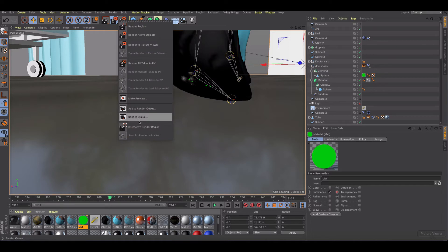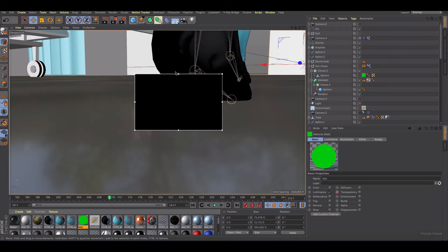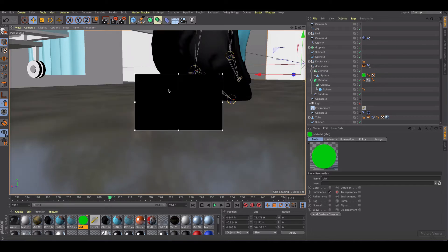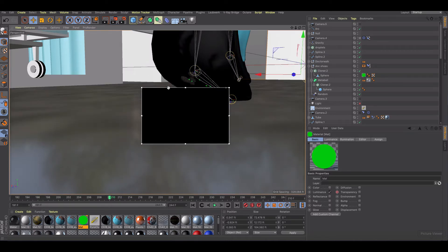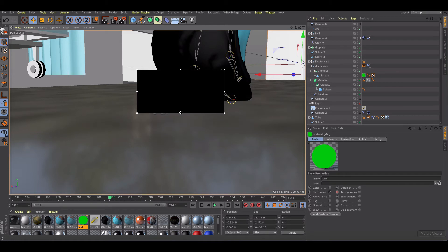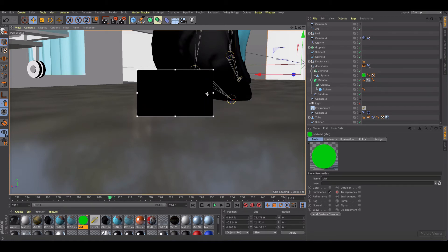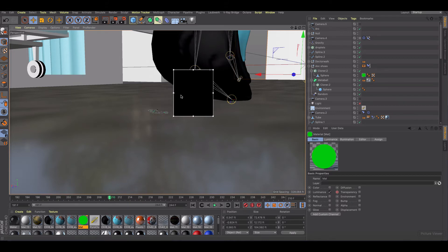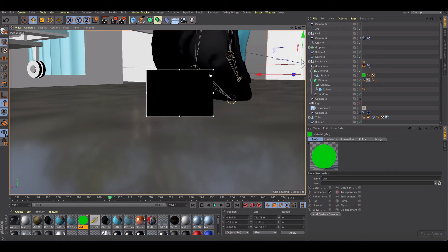So what you're going to do is you're going to open the interactive render agent and you want to just drag this into place so that you've got what you're changing covered. So we'll just go something like that and then you want to make sure that you've got this slider turned all the way up.